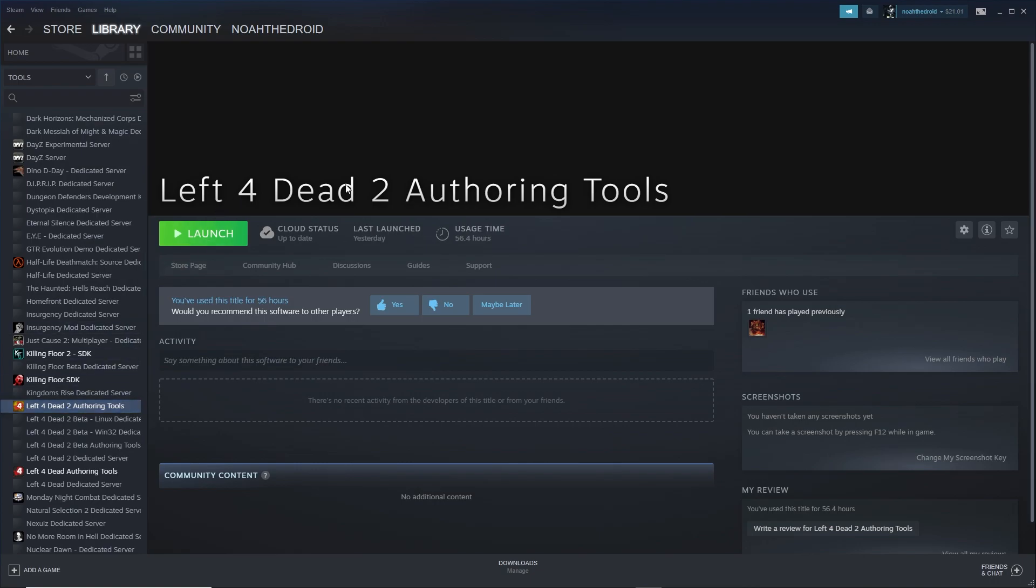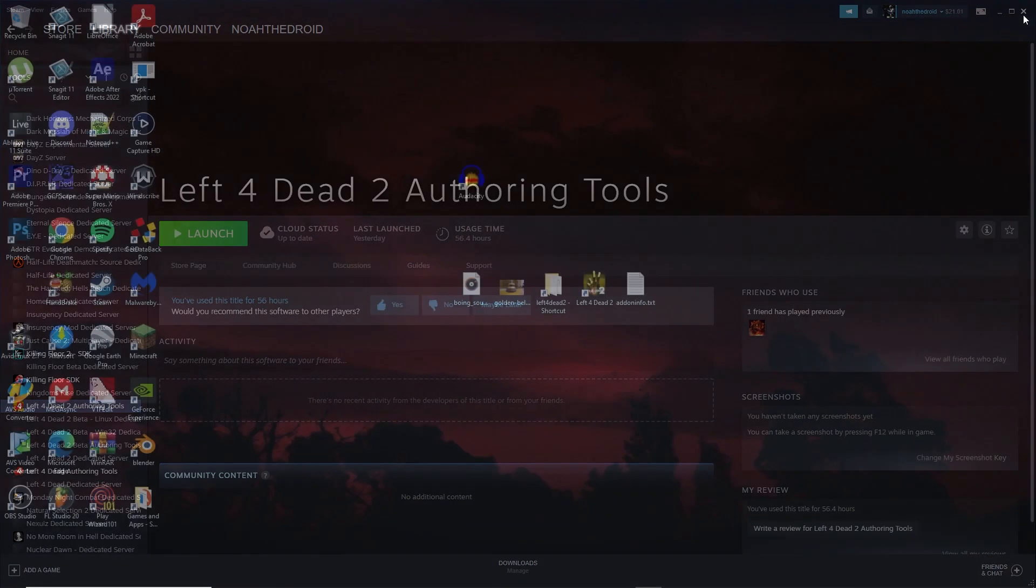Once you've found Left 4 Dead 2 authoring tools, go ahead and install it. After you've done that, you can close Steam out of the foreground but leave it running in the background.